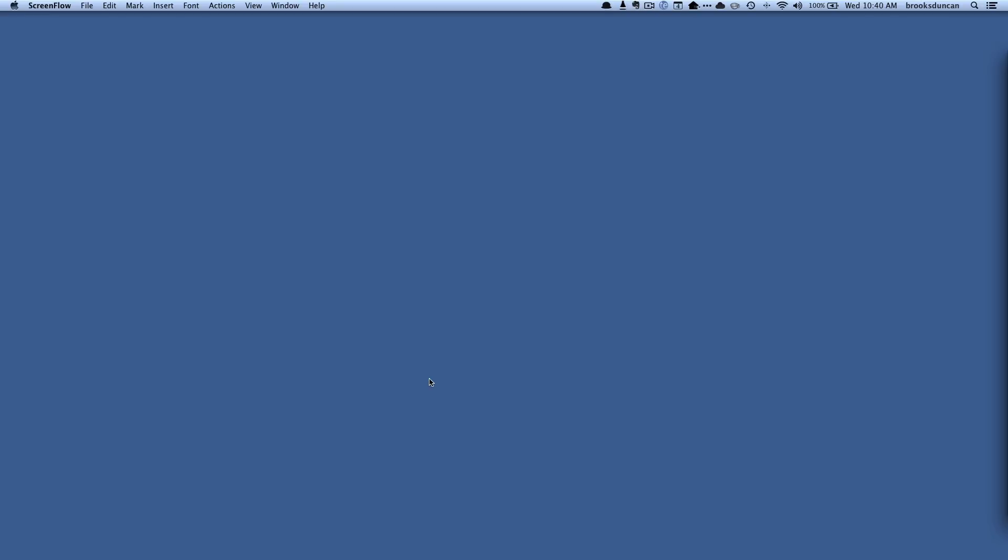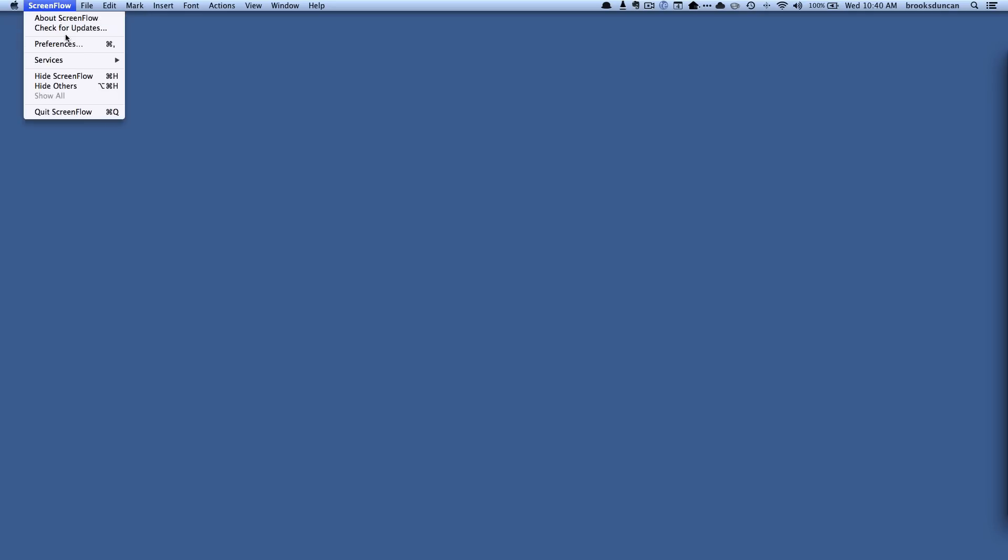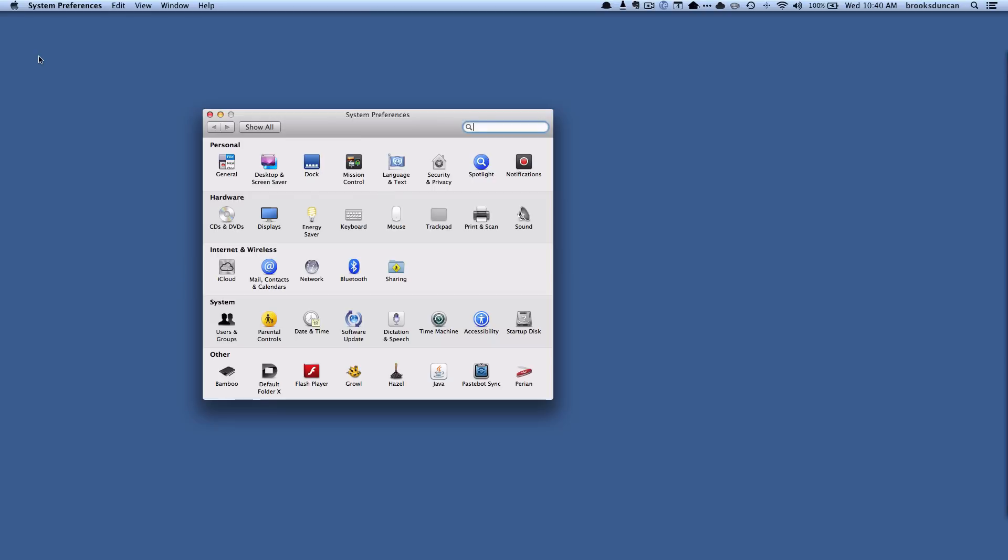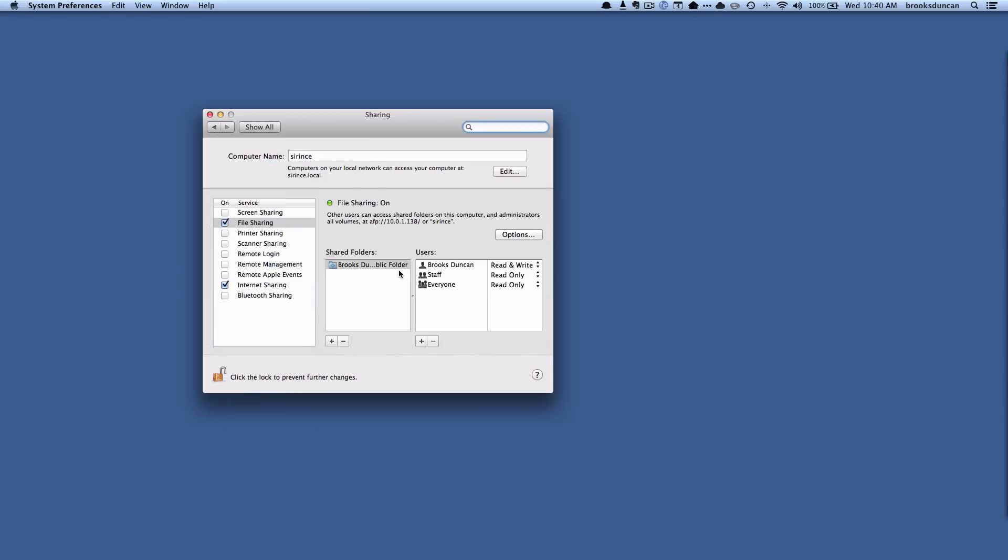So let's first look at how to turn file sharing on or off in general. If we go up here, click on your Apple icon and do System Preferences, you can see here we've got a sharing option here, so we're going to choose that.